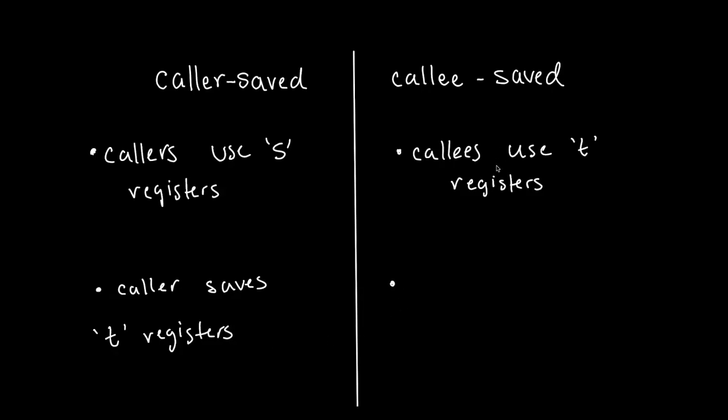Now the callee function generally uses the T registers. However, if it does need more space, it's allowed to use the S registers, but it must back them up.